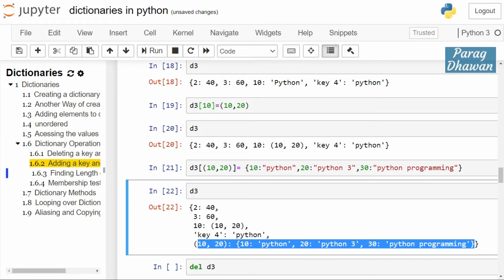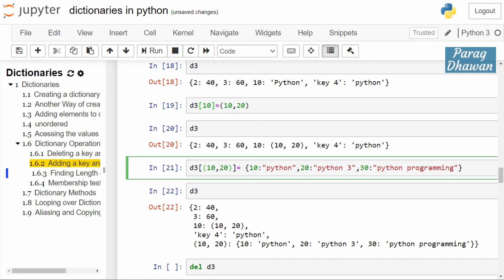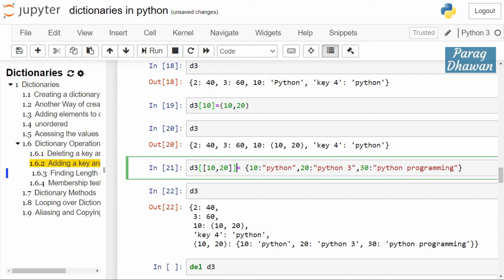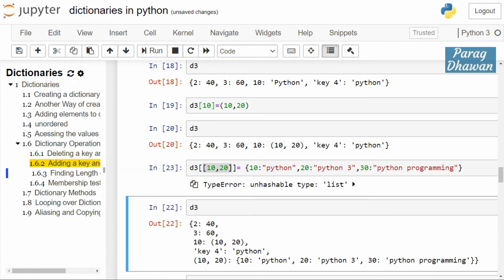Keys of a dictionary cannot be mutable. In this case the tuple was immutable, therefore the operation was performed successfully. If instead of a tuple we used a list — d3[[10, 20]] assigned to a dictionary — since the list is mutable this operation will not be successful. Click on the cell and run the cell — you get a TypeError: unhashable type 'list'. Lists are not allowed as dictionary keys.